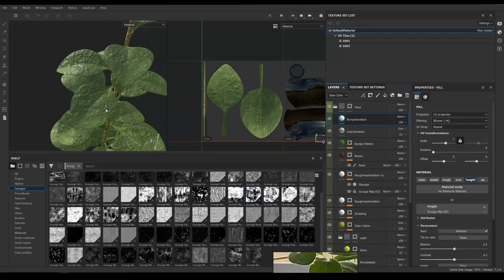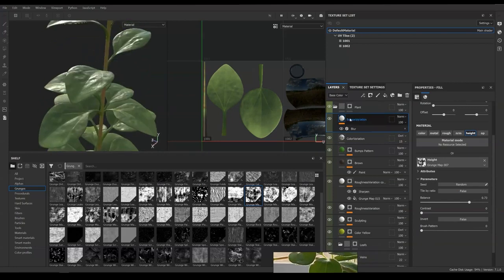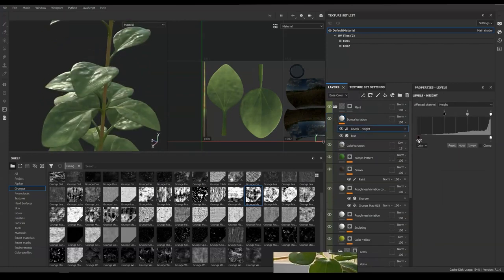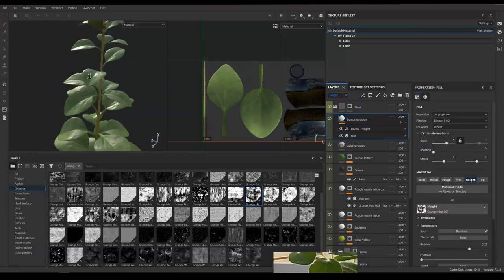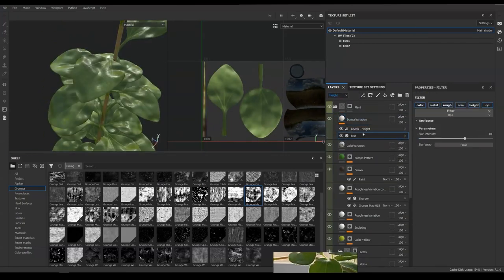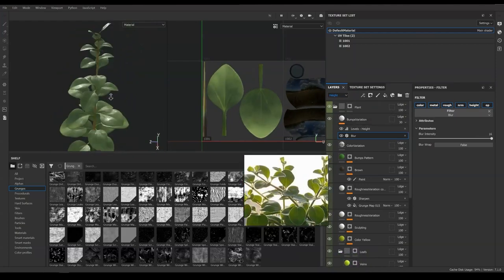I'm applying a very rough map to a new material height channel. This helps us to make more random foldings and natural looking for the leaves.